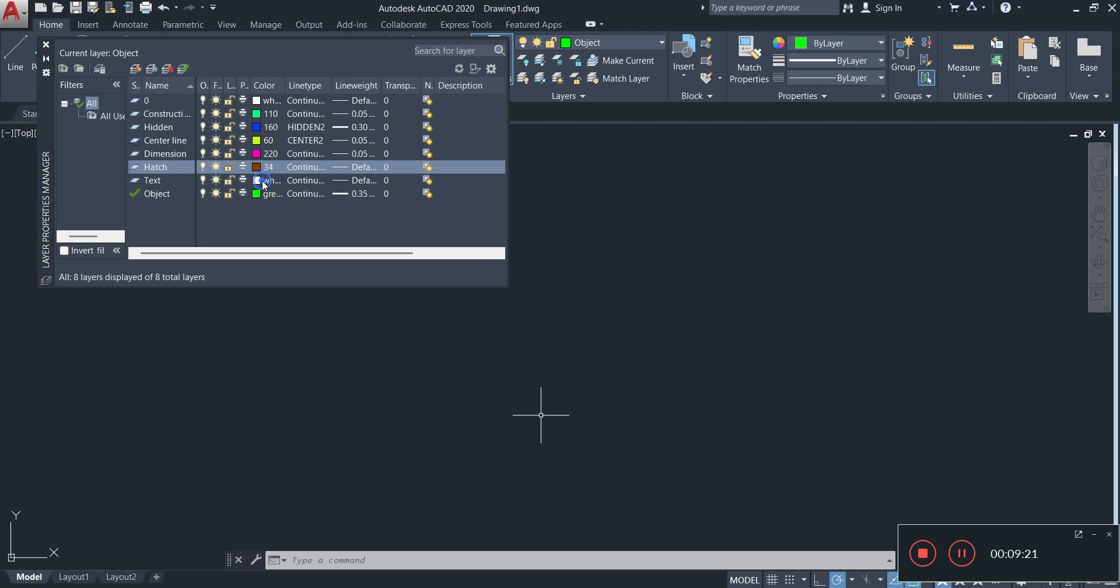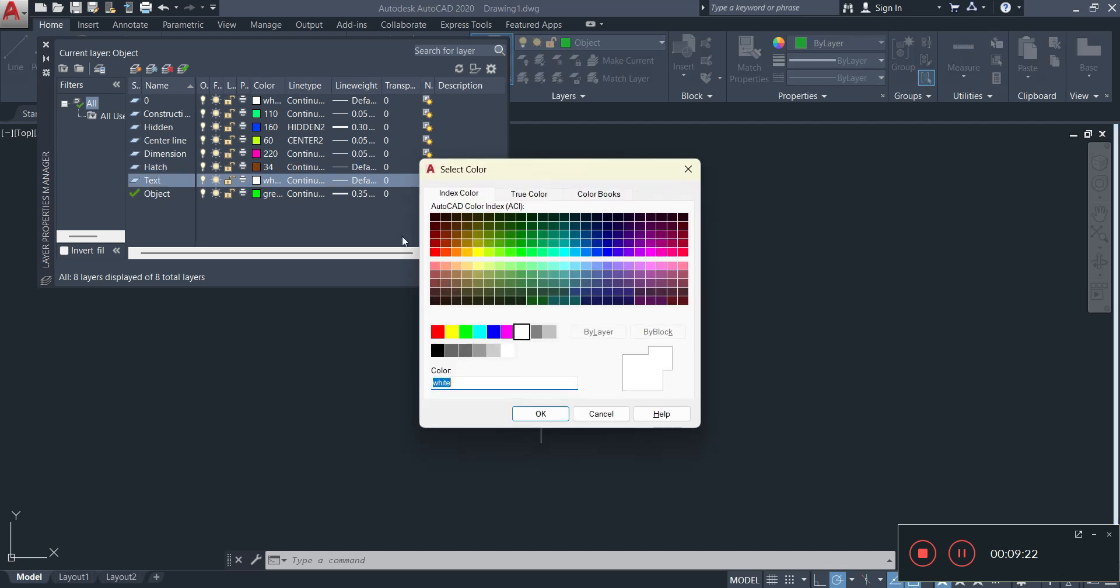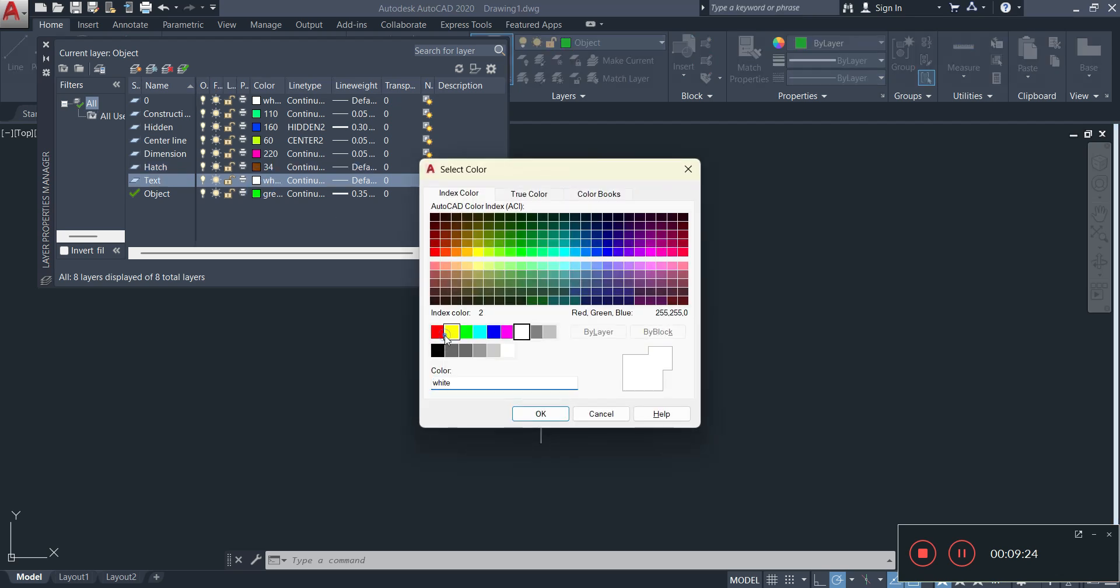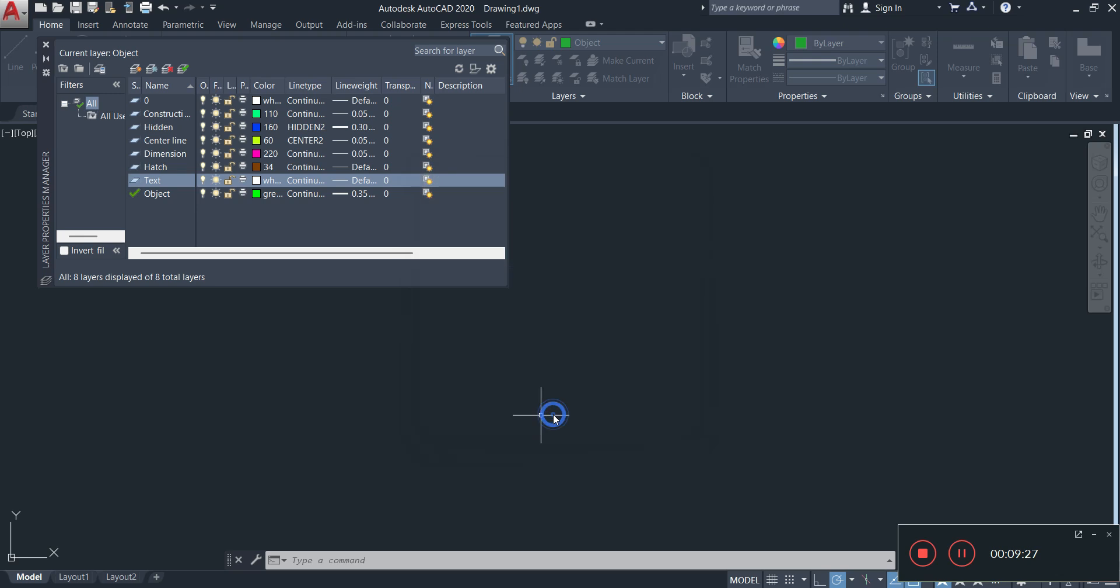For text, you decide. I like to make my text yellow for some reason in recent time. And then now for line type, you leave that at continuous. Line width, you can leave that at default. There you go.